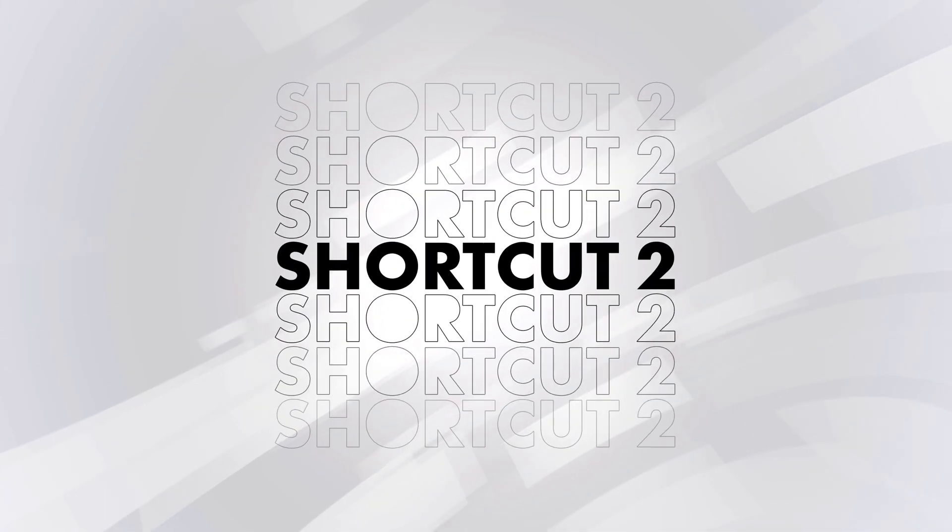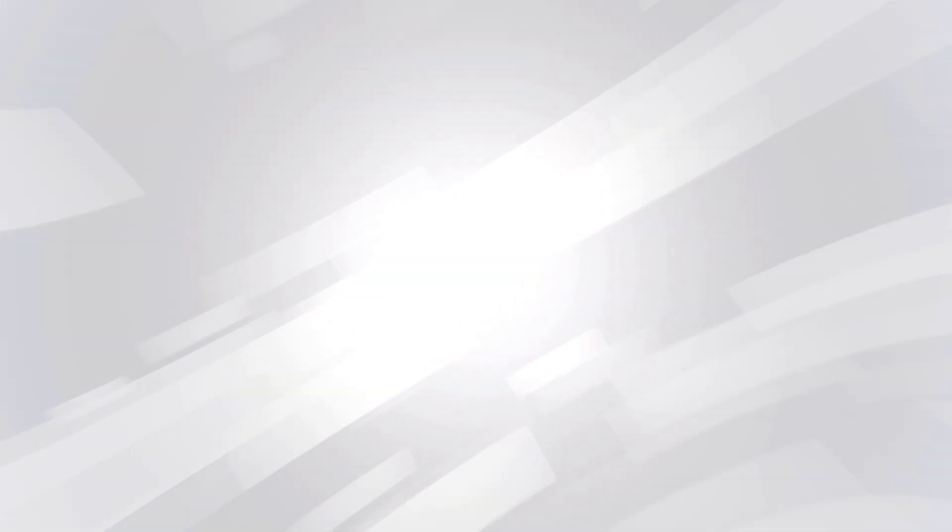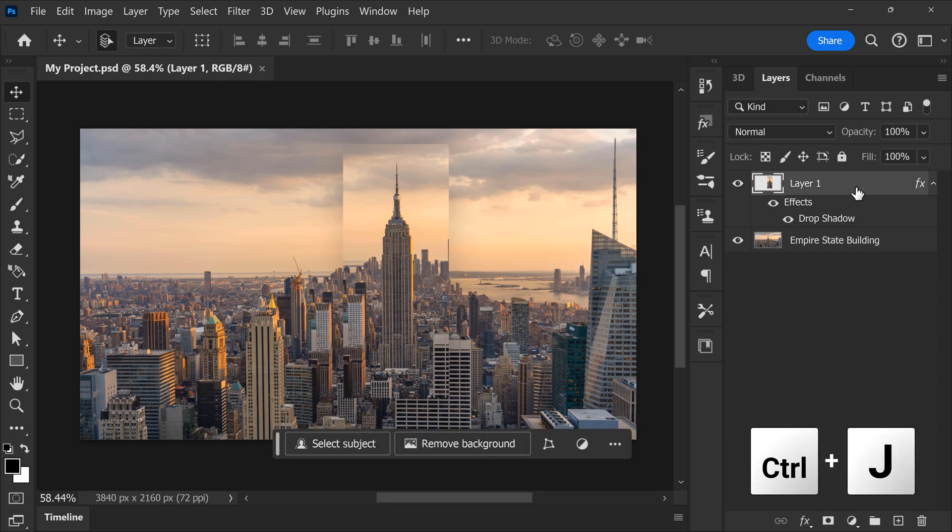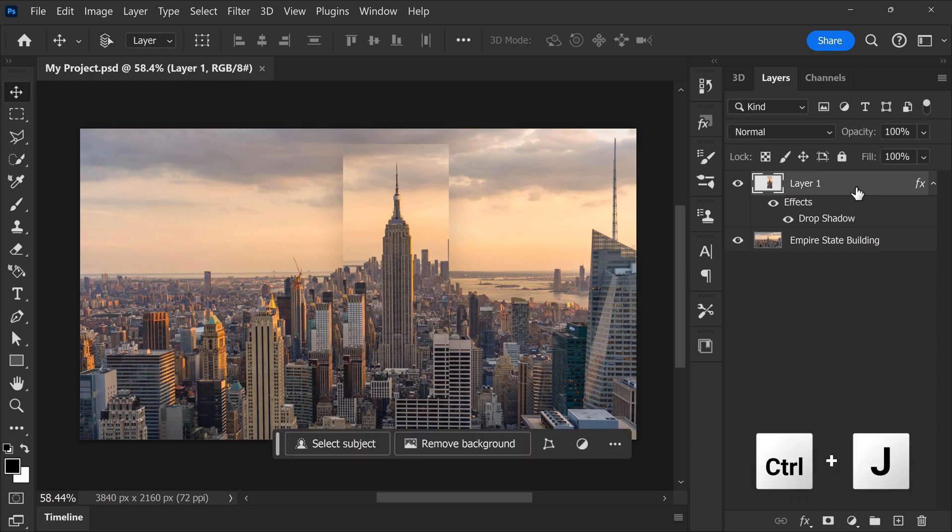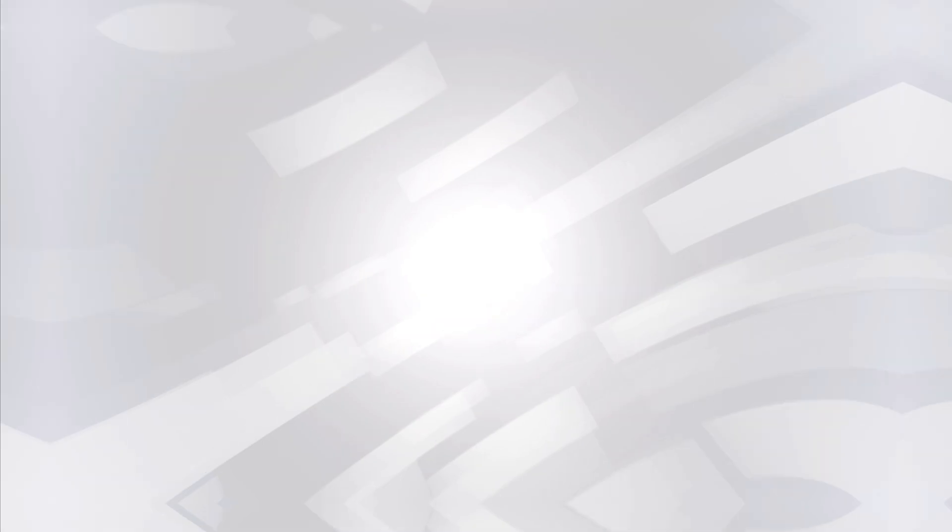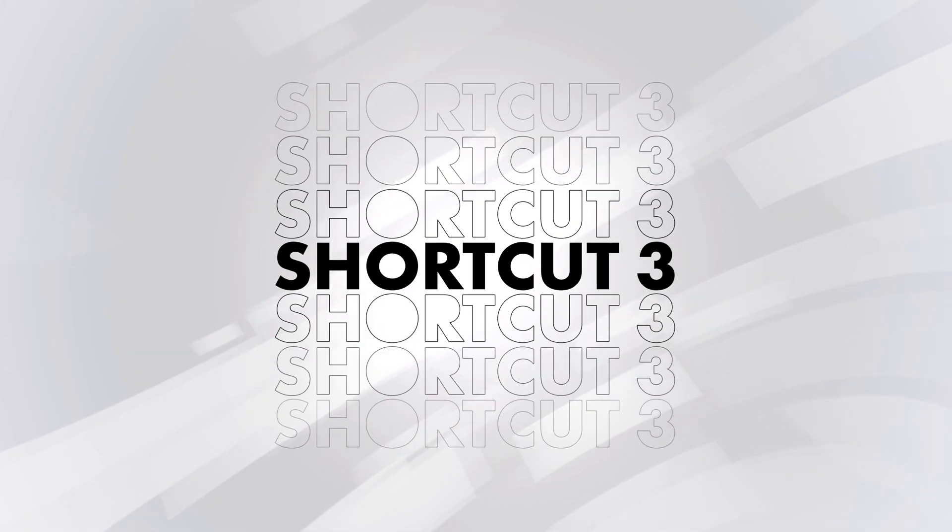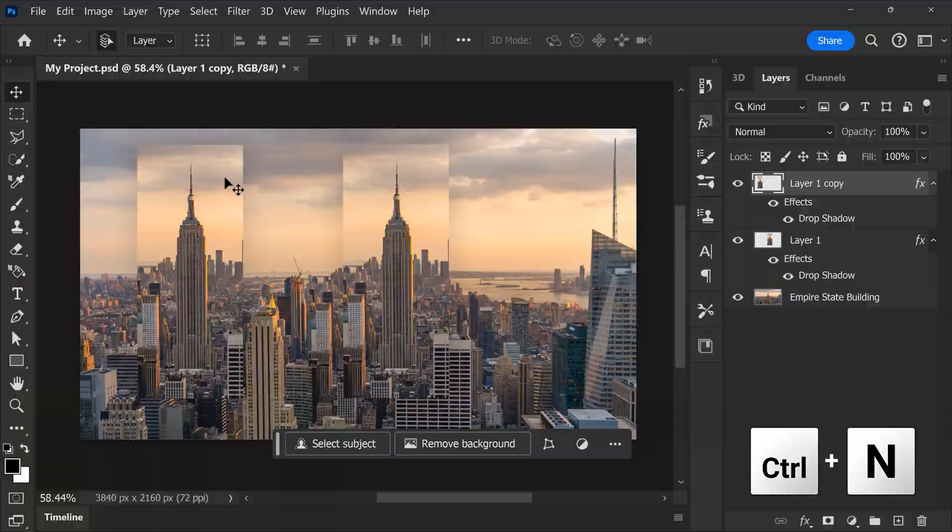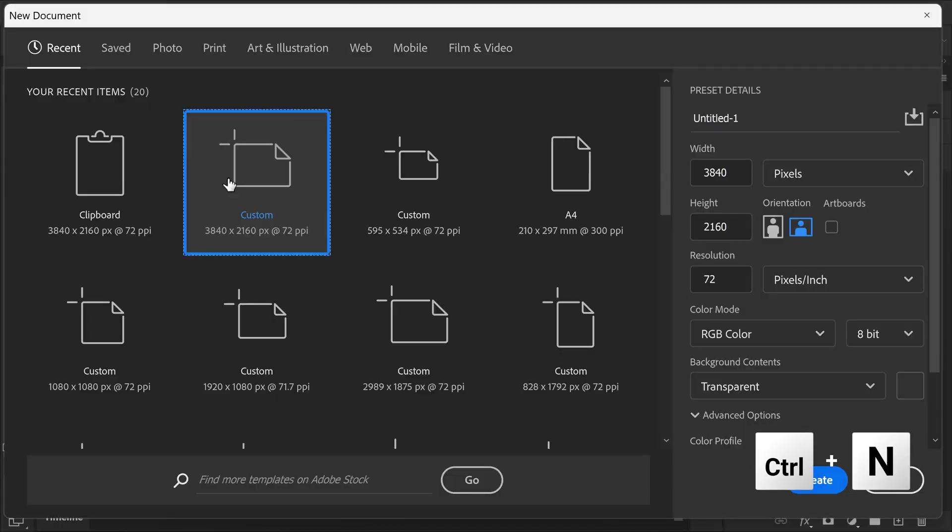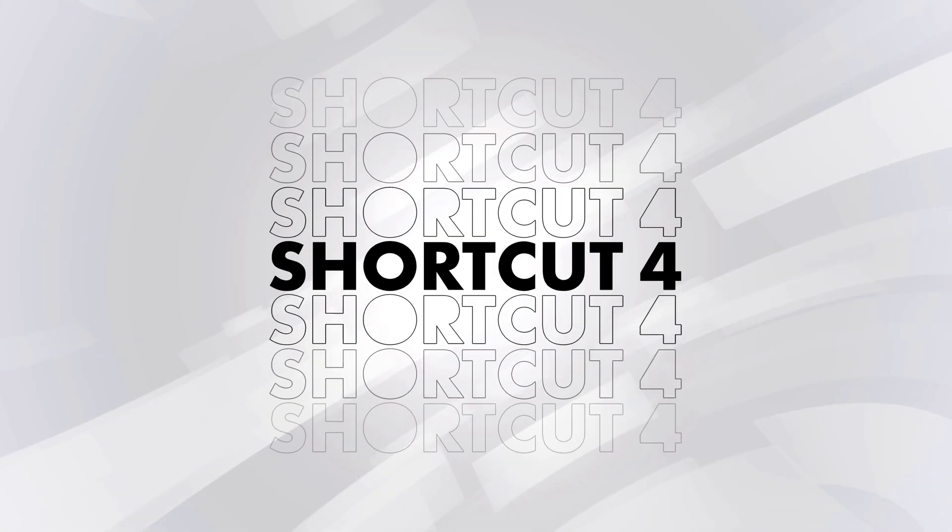Number two, duplicate layers. In the layer panel, you can duplicate a selected layer by pressing Ctrl plus J. Number three, creating a new document. This is done by pressing Ctrl plus N.